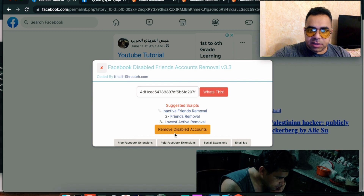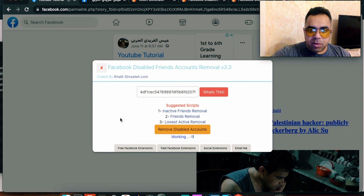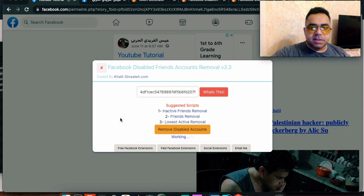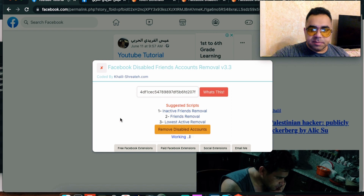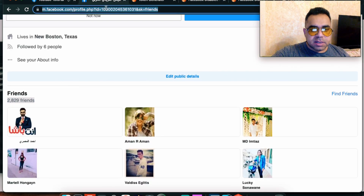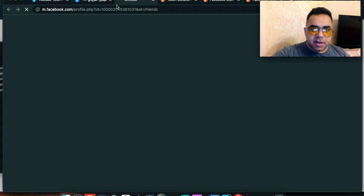After pasting the token, hit 'Remove Disabled Accounts.' It's working — checking the token — and everything's good. Now it is removing the disabled accounts. It depends on your internet connection. Finished — 31 disabled accounts have been removed from my account.